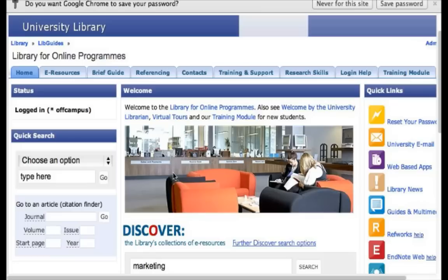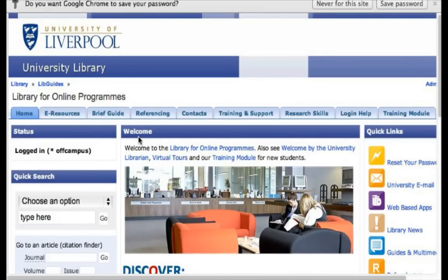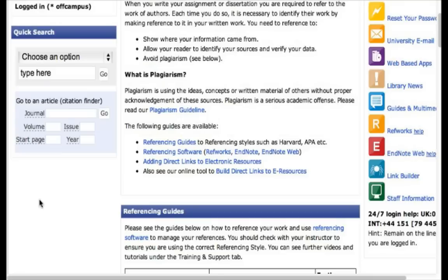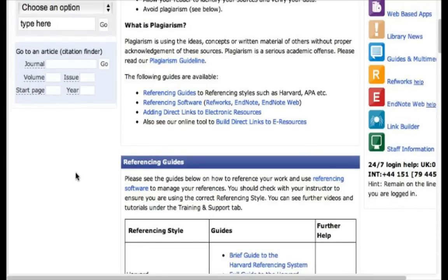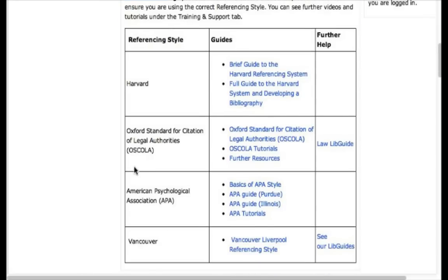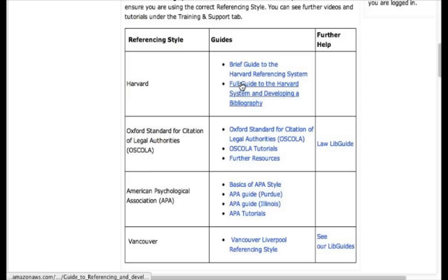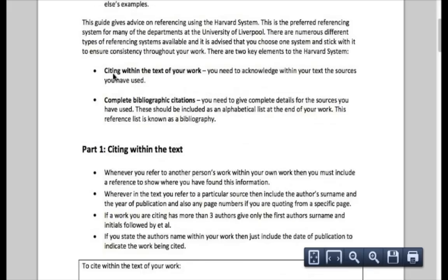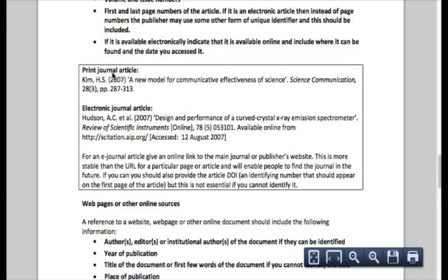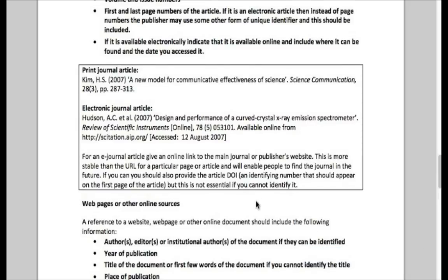If you want to learn more about citing and referencing — and you need to cite and reference all the articles you find in the library — you can do so by clicking on the referencing tab on the homepage. You will have a different referencing style depending on which program you're studying. If you study law, you will have the Oscola referencing style. If you study psychology or education, it's the APA style. And for everything else including the MBA and all management programs, it's the Harvard style. Click on the style you want, and it will take you to a PDF with all the information about citing and referencing. You can save it, print it, whatever is most convenient for you.